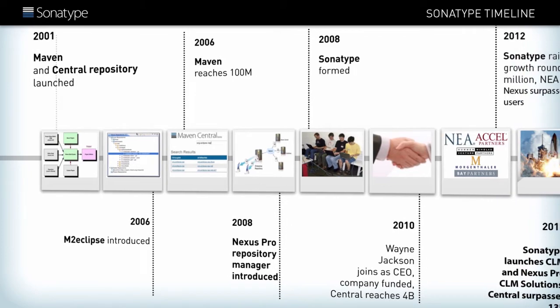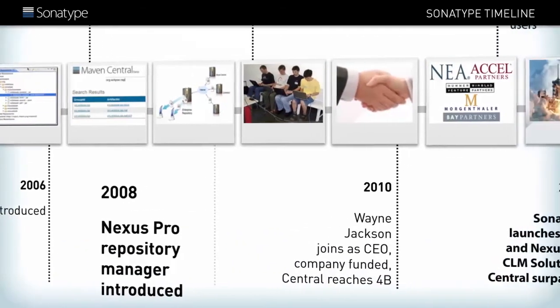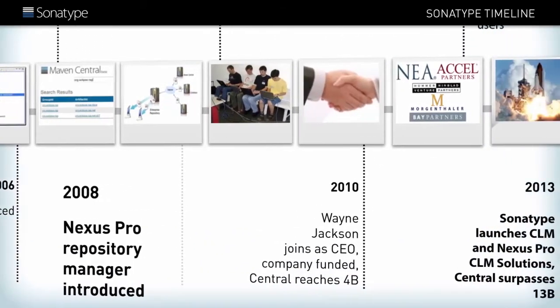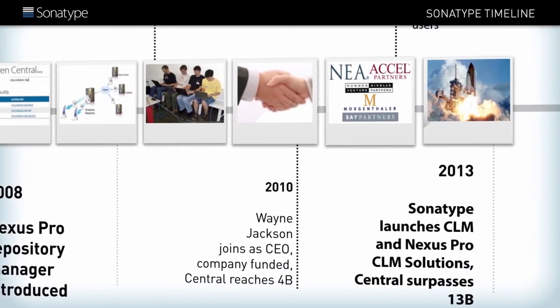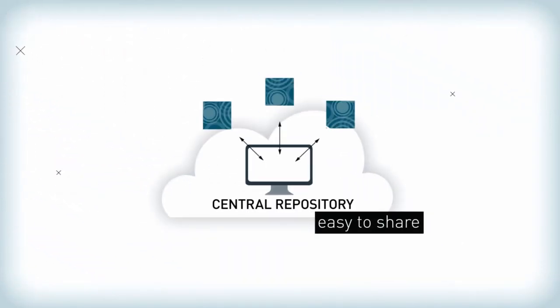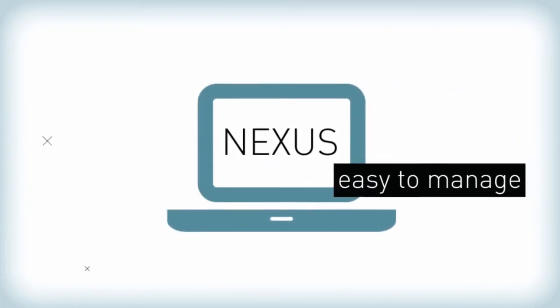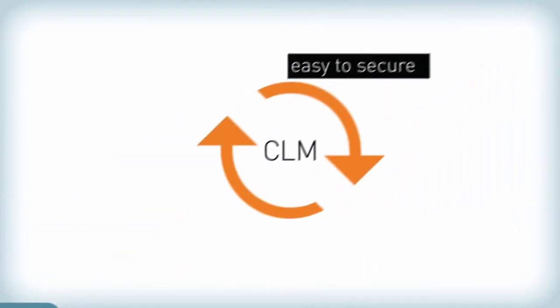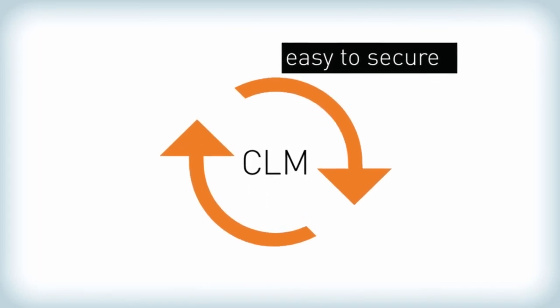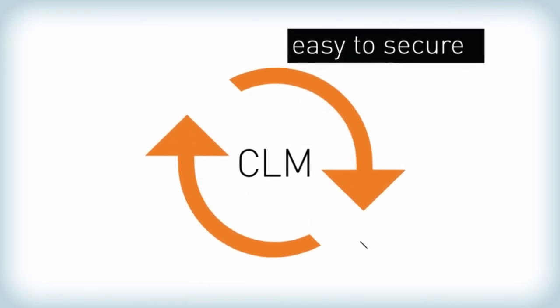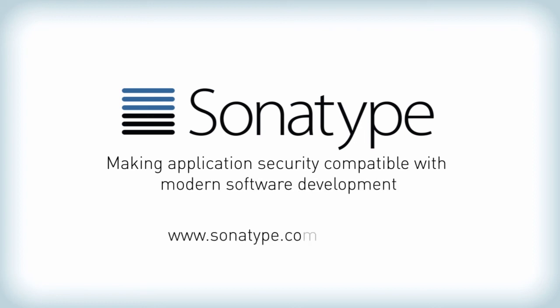Sonatype has a long history of making software development easy and secure. We make it easy to share components with a central repository, easy to manage components with Nexus Repository Manager, and easy to develop secure software with component lifecycle management. Learn more about your application risk and find out how building trusted software has never been easier.